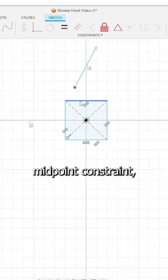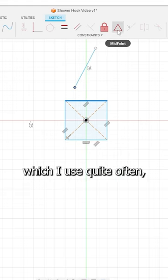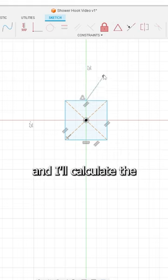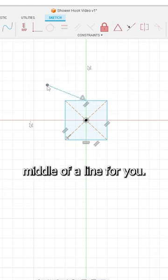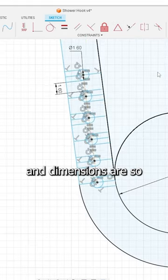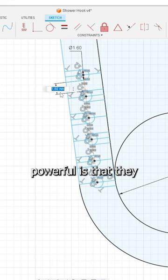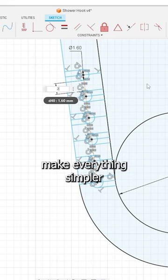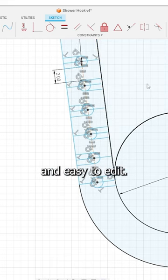Another really useful constraint is the midpoint constraint which I use quite often and it'll calculate the middle of a line for you. The reason constraints and dimensions are so powerful is that they make everything simpler and easy to edit.